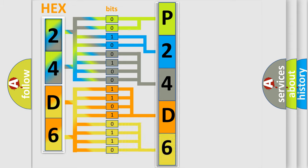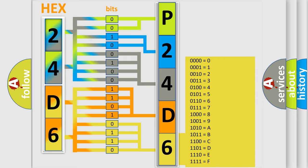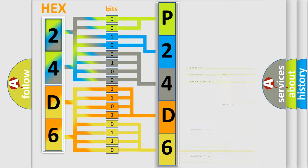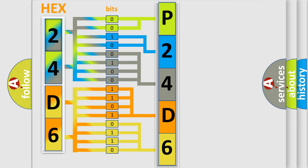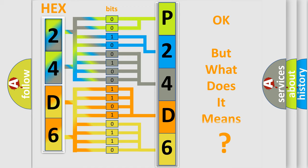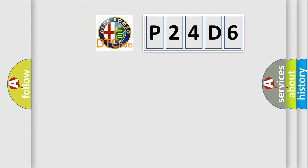A single byte conceals 256 possible combinations. We now know in what way the diagnostic tool translates the received information into a more comprehensible format. The number itself does not make sense to us if we cannot assign information about what it actually expresses.